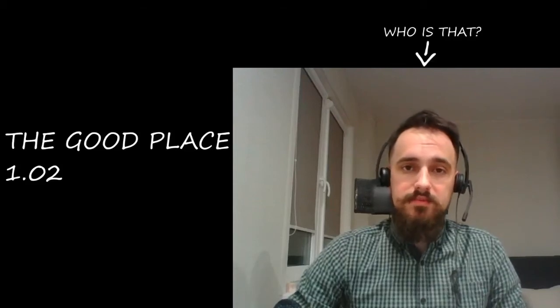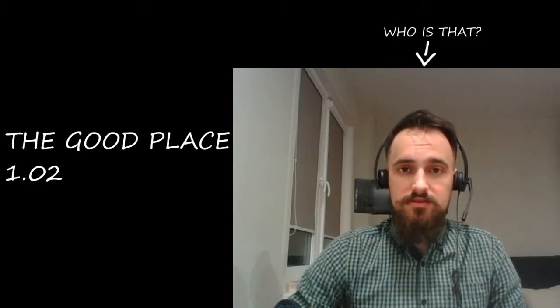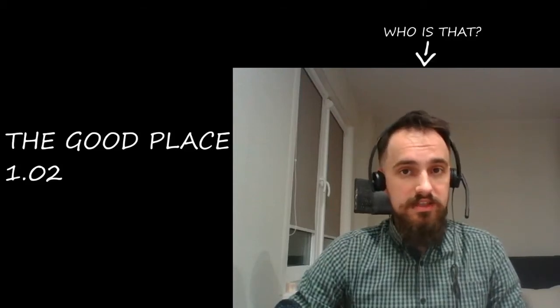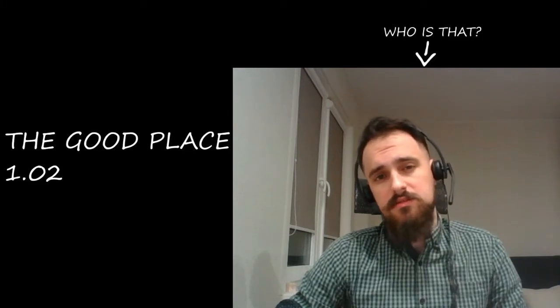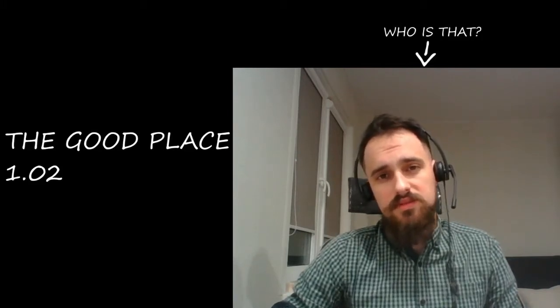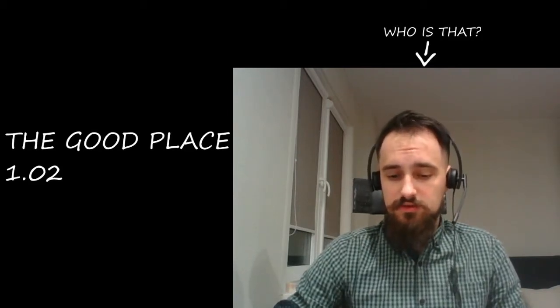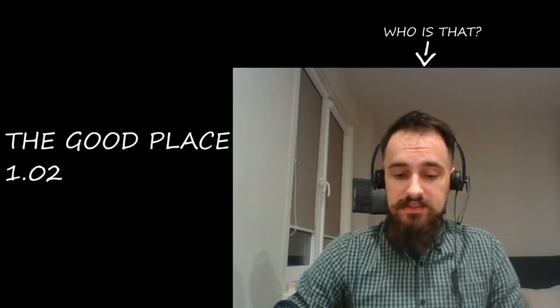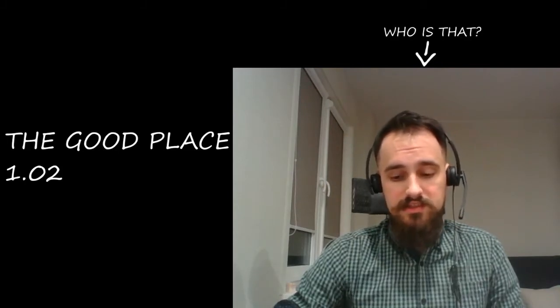Hey guys, what is up? My name is Vlad and this is my reaction to The Good Place. This is the second episode. Last time we met Eleanor who died and woke up in the good place.